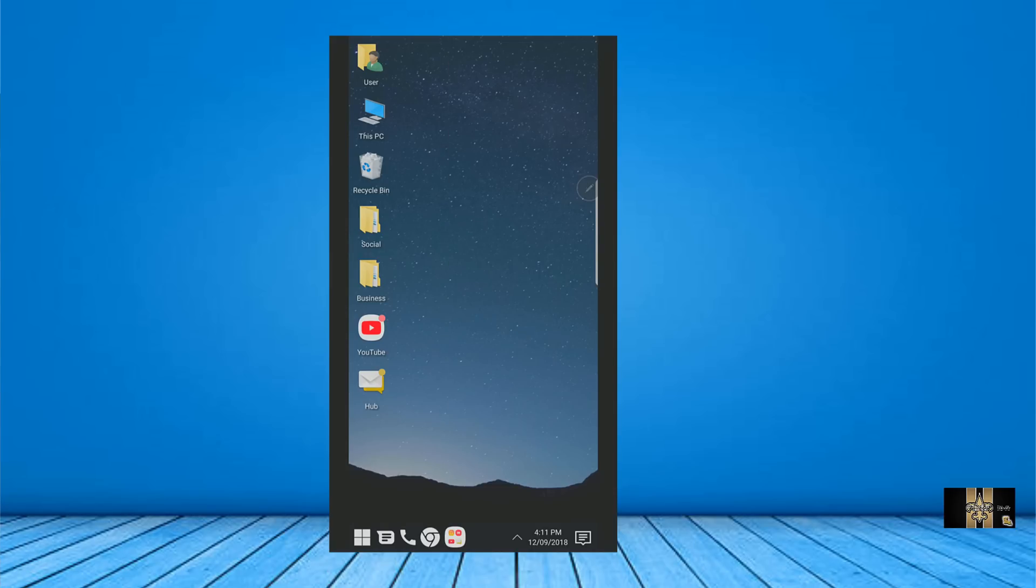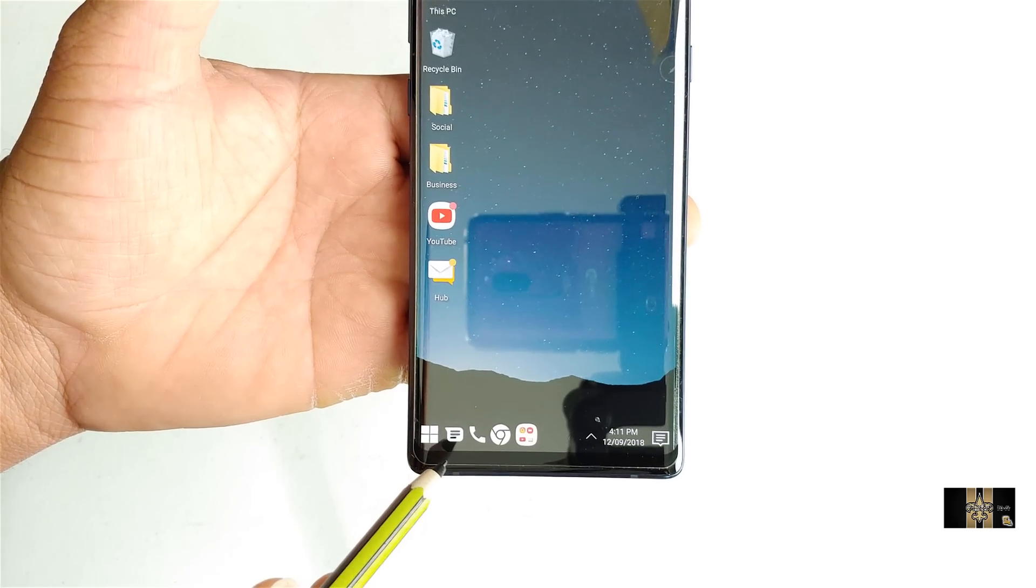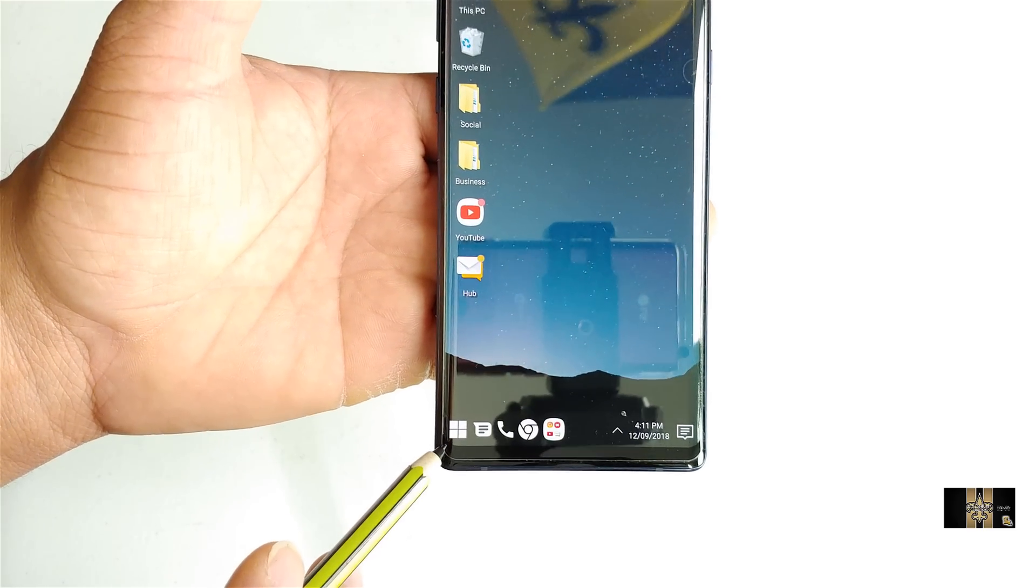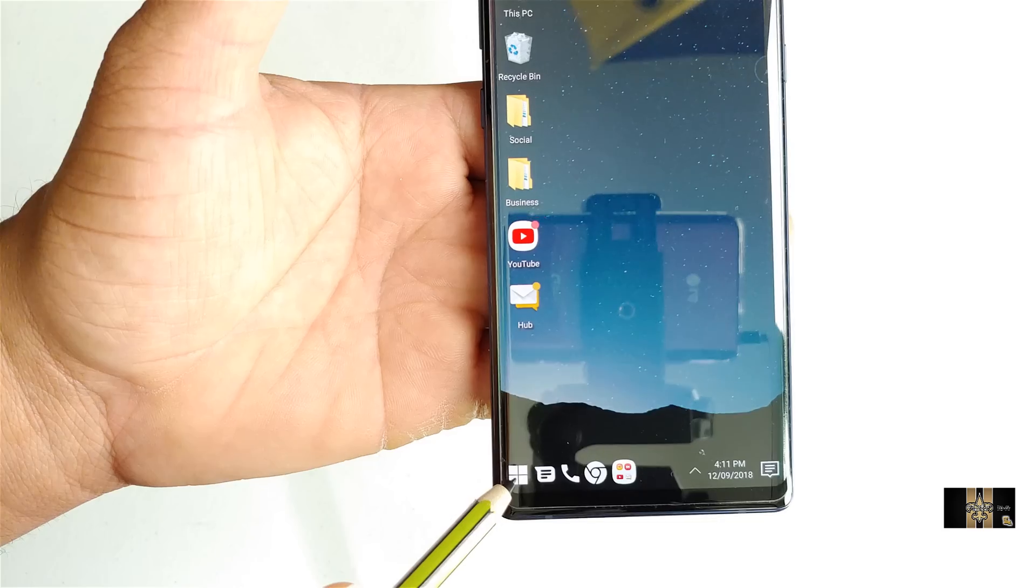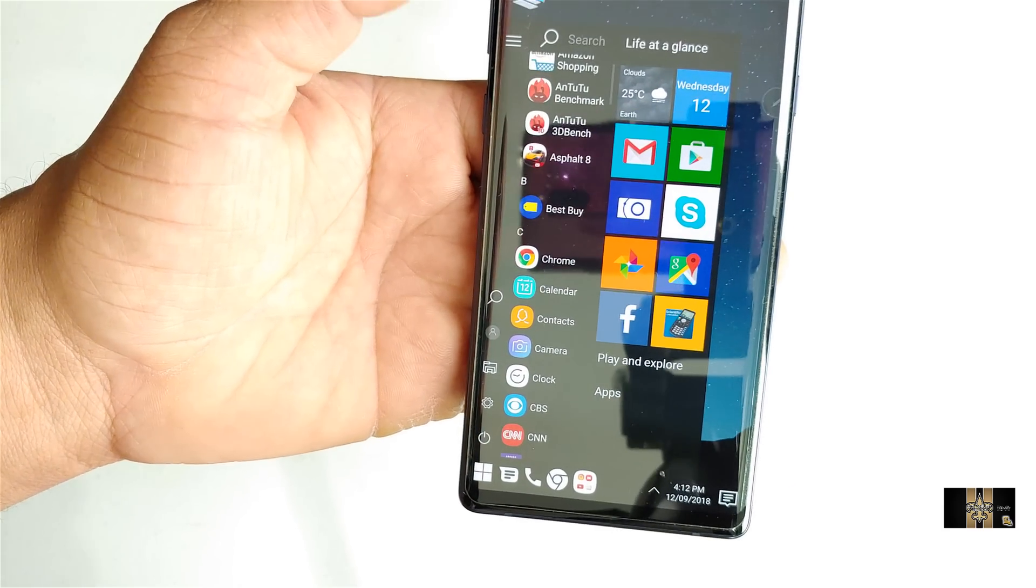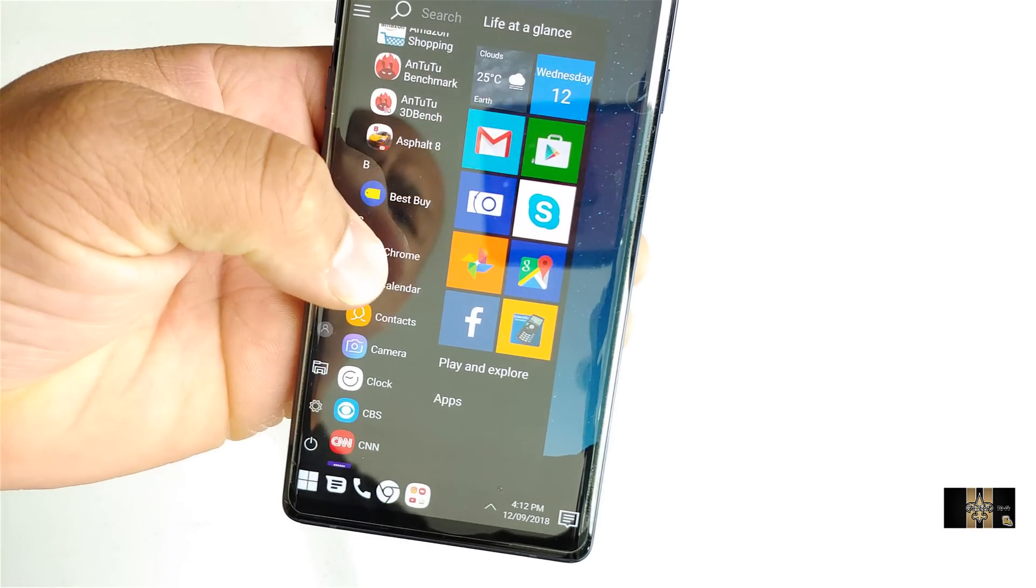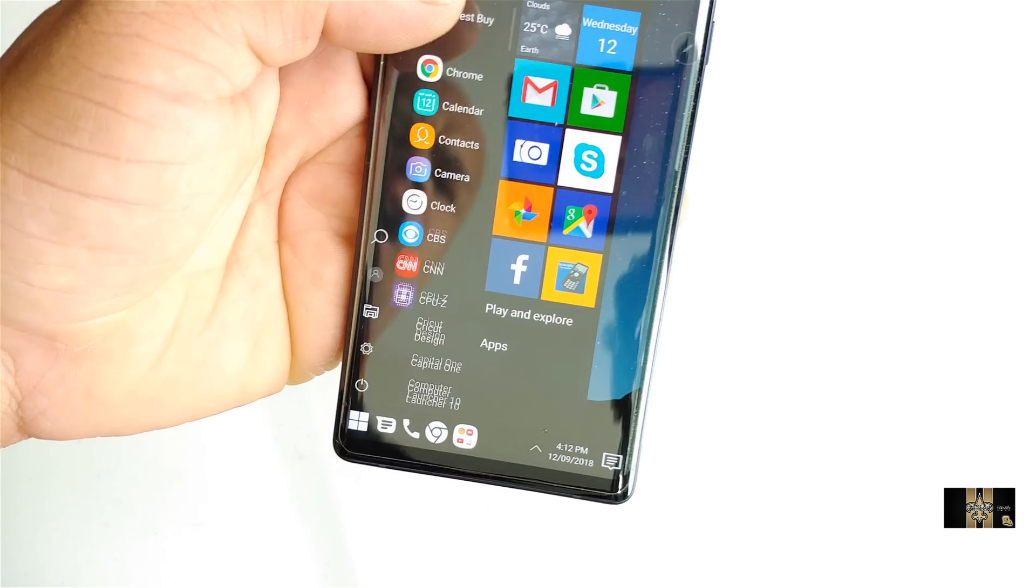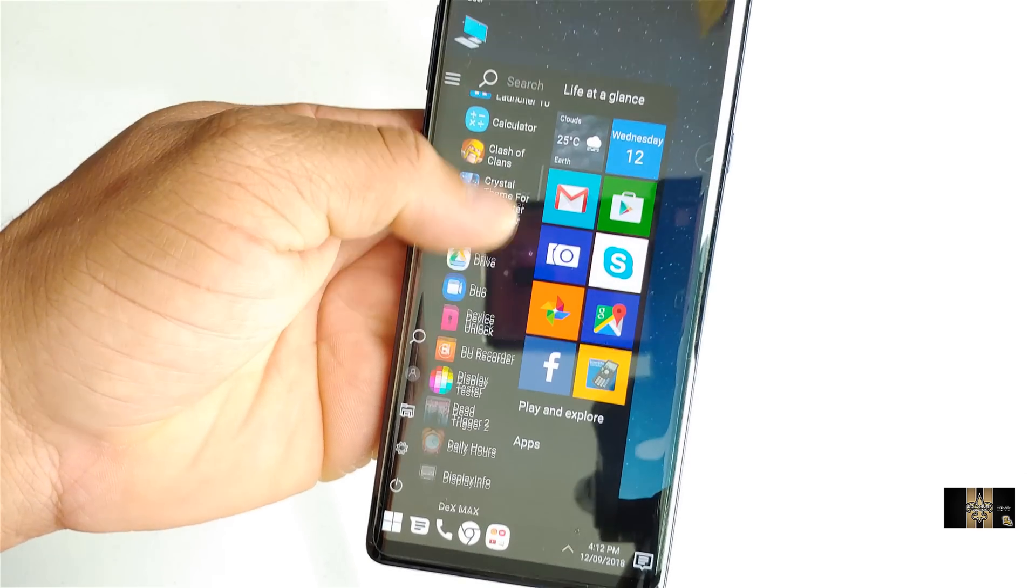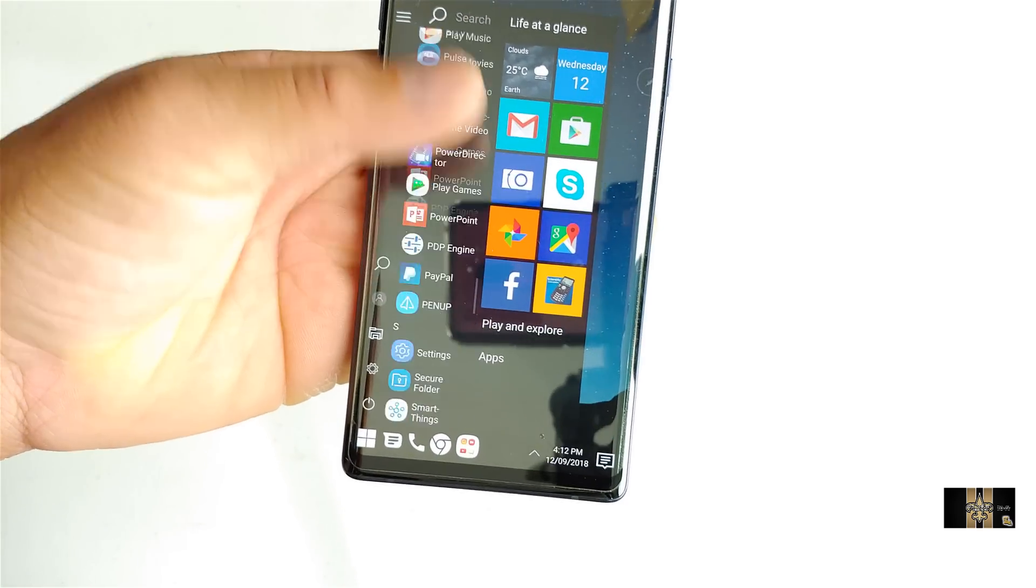All my text messages and emails and stuff like that is integrated. Also my recently used apps here will show up here, my phone, my text message, and then when I click on this here, it gives me more of the Windows 10 environment with all my apps. Nice.